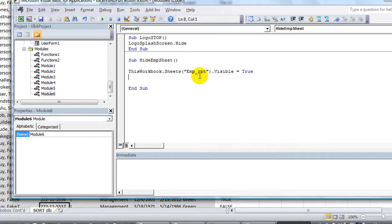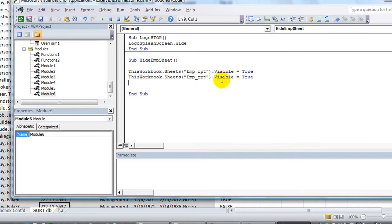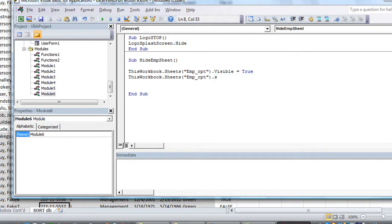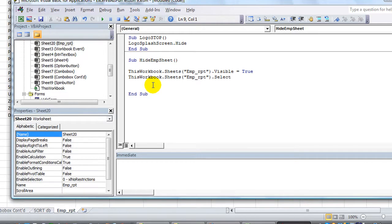So let's run this by hitting F5. In fact, we'll also, let's copy this and paste it here. Not only do we want it to be visible, then we want to dot select or activate that worksheet. So I'm going to hit F5, and you'll see that it will become visible, and then it will become selected. F5. Shazam. So there it is.